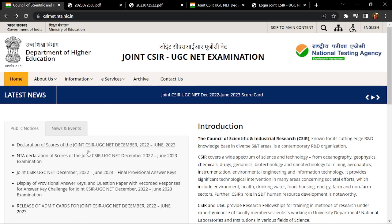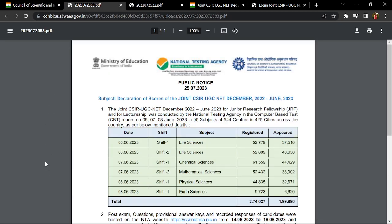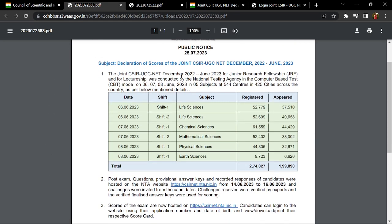So you can check it here. It's written on the declaration of scores of the joint CSIR NET UGC 2022 June 2023. When you click on this, you can see the interface is open. You can see that it covers December 2022 and June 2023. You can see how many students appeared, how many were in shift 1, how many were in shift 2, how many were registered, and how many were in life science.